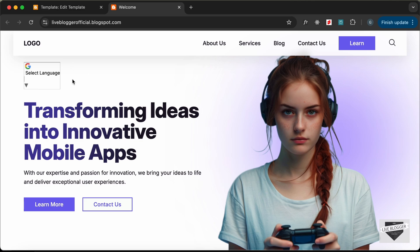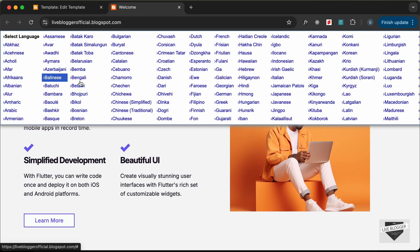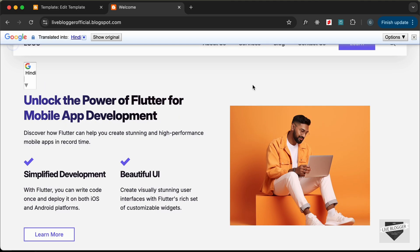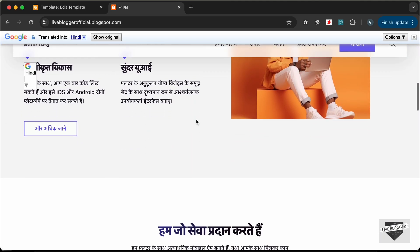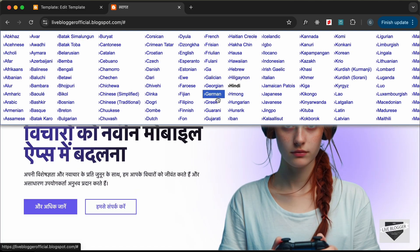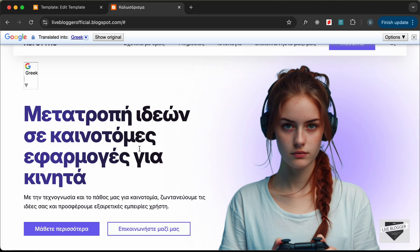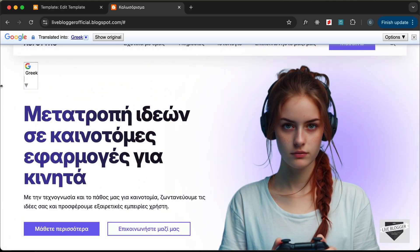Let's go back to our website and reload. Now we can see the Google Translate widget is displayed. We can select any language — let's click the arrow and select Hindi. The whole website has been translated into Hindi. Let's also try Greek — and we can see it's translated into Greek.